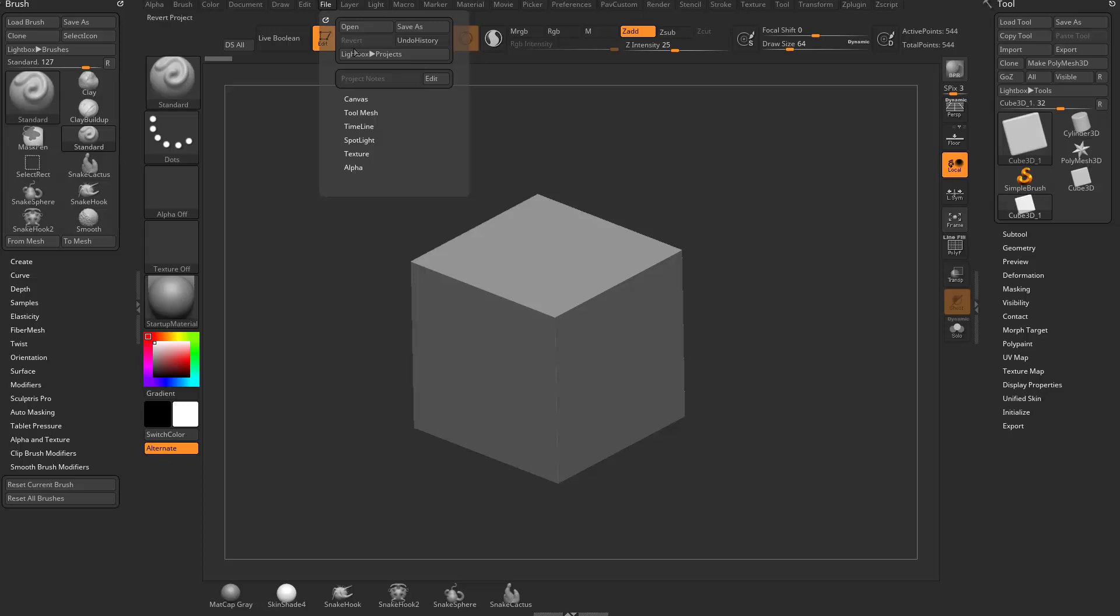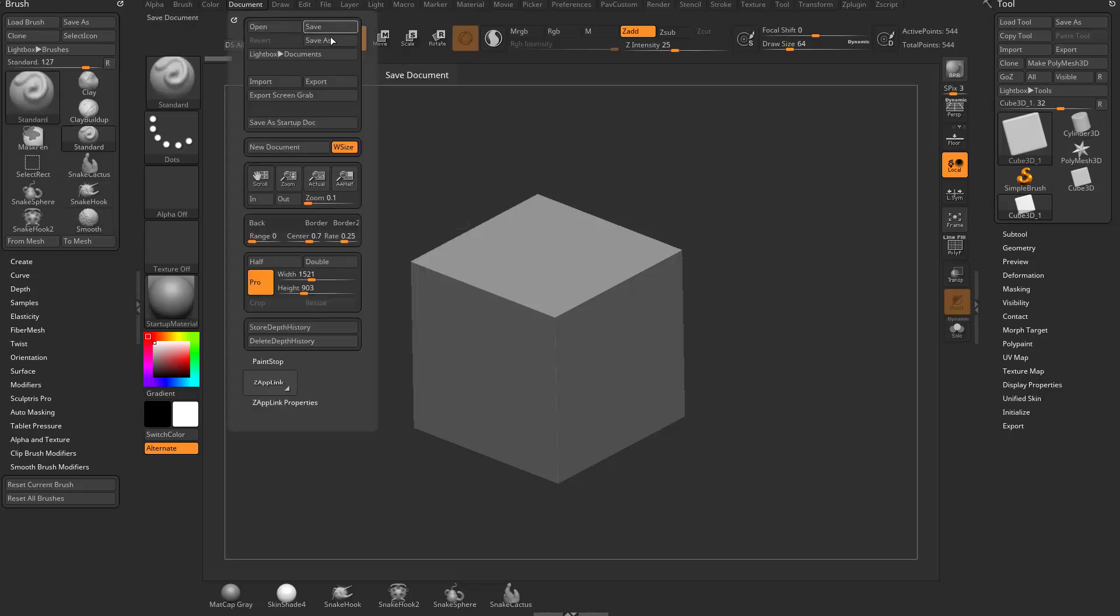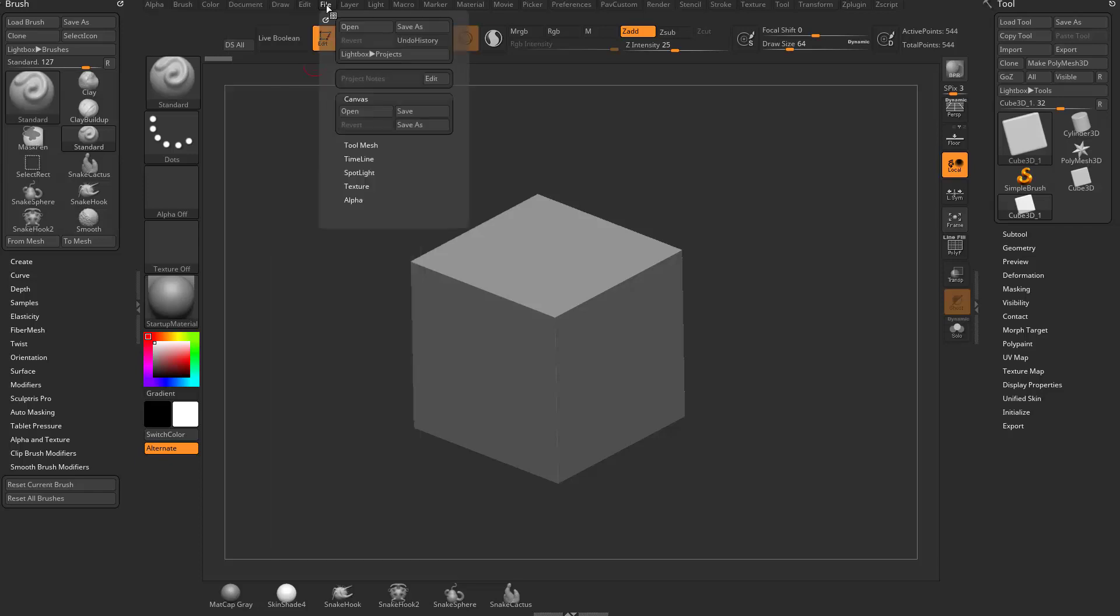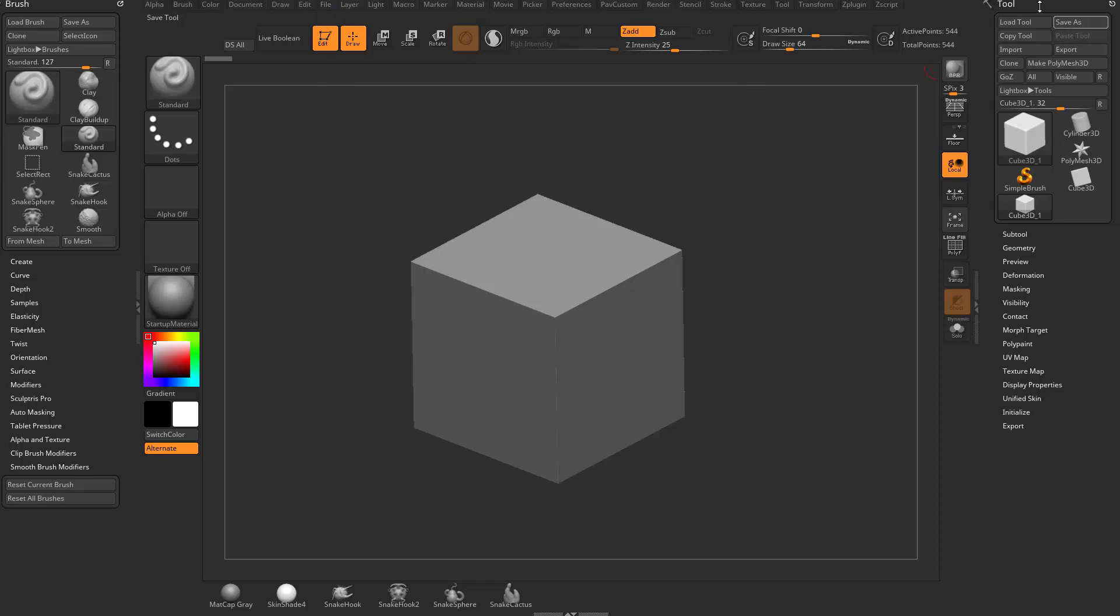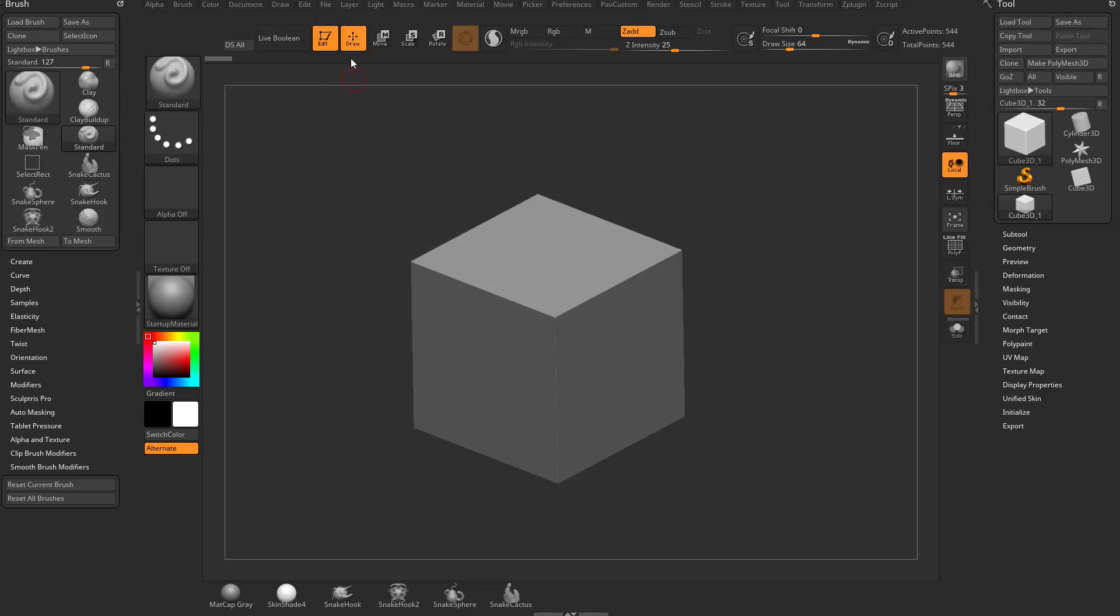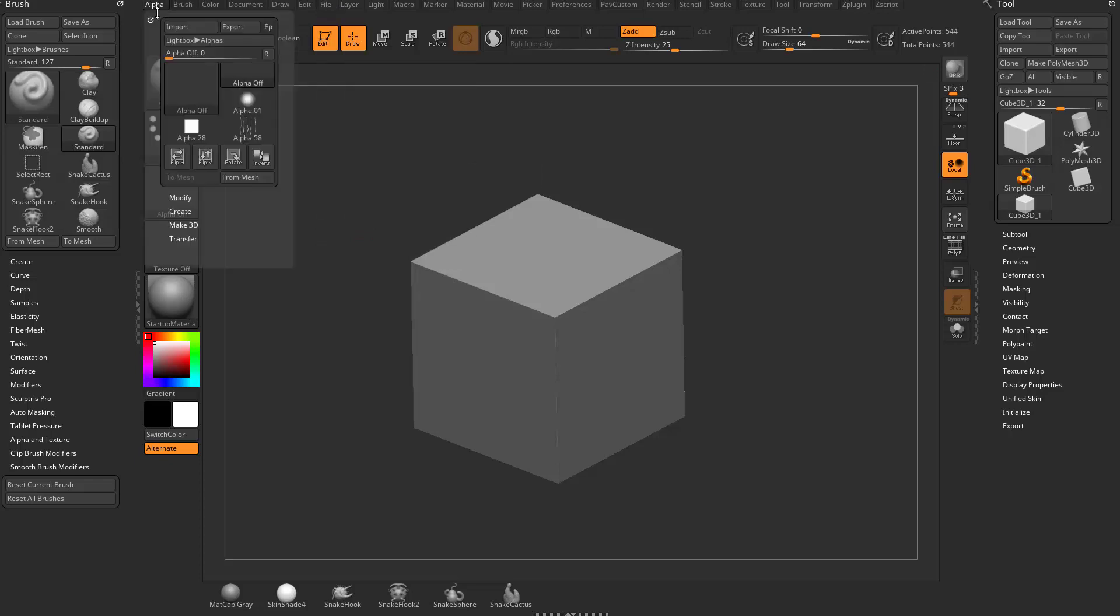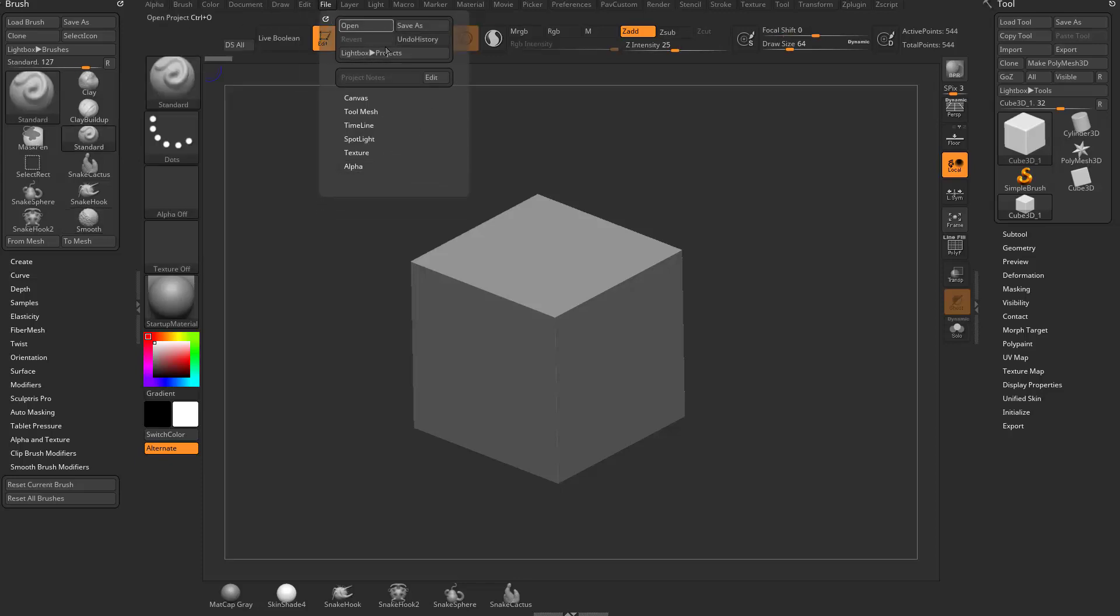You'll also see under the file menu we have canvas, so instead of going to document save as, you can go to file, canvas, save as - same thing. Tool mesh, tool save as - control shift T. Over here, tool save as, save tool. We'll get into timeline and spotlight and textures and alphas later. You can import and export alphas from the file menu or from the alpha menu. This is like a one-stop shop for all your file operating needs.